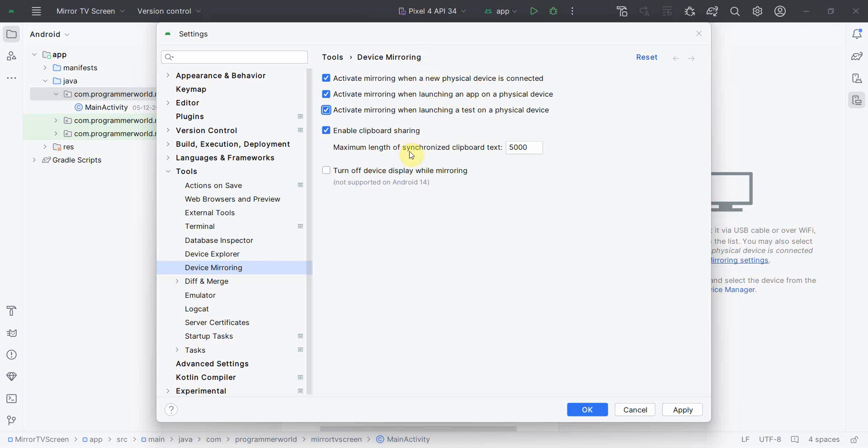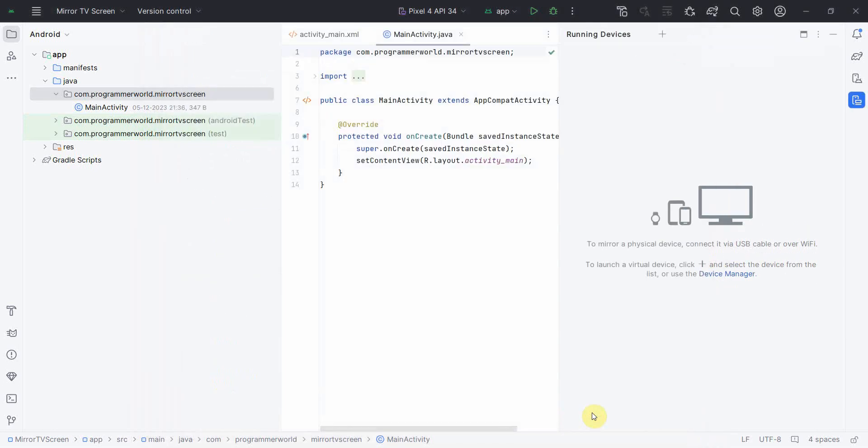But I will suggest you can turn all these three options on. Clipboard setting is by default on. You can turn off the device display if you want the main device display to be off, but in my case I want both screens to be visible. So leave it on, click OK and that option will go away.